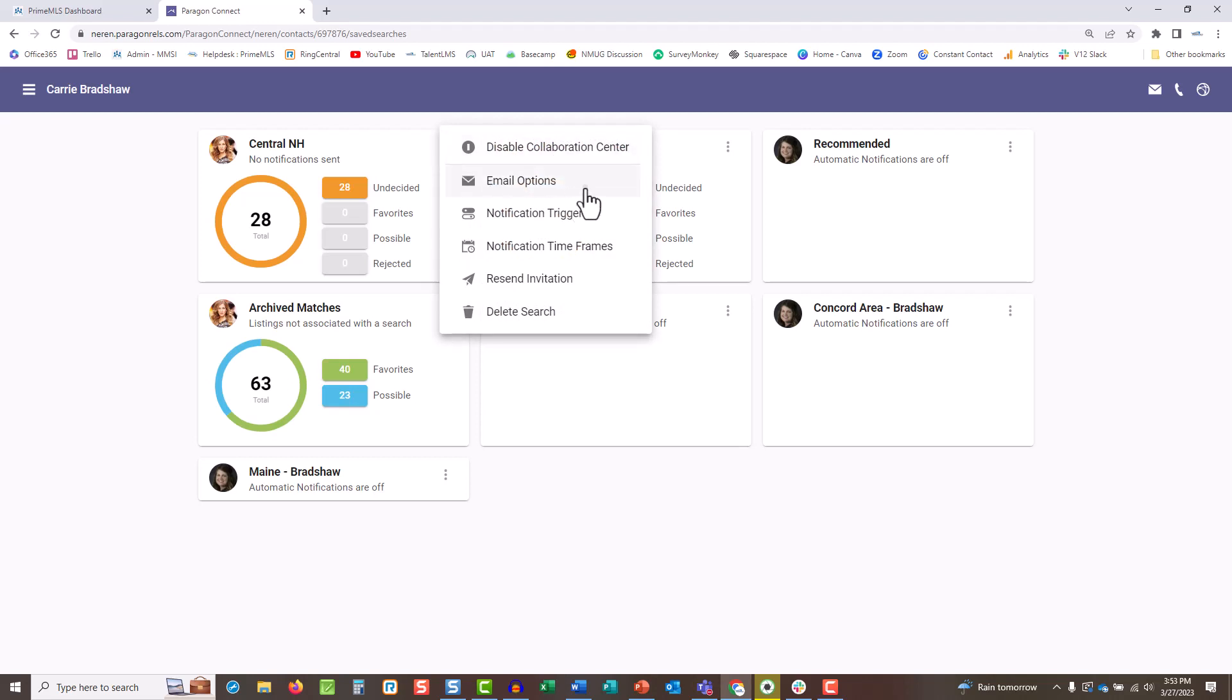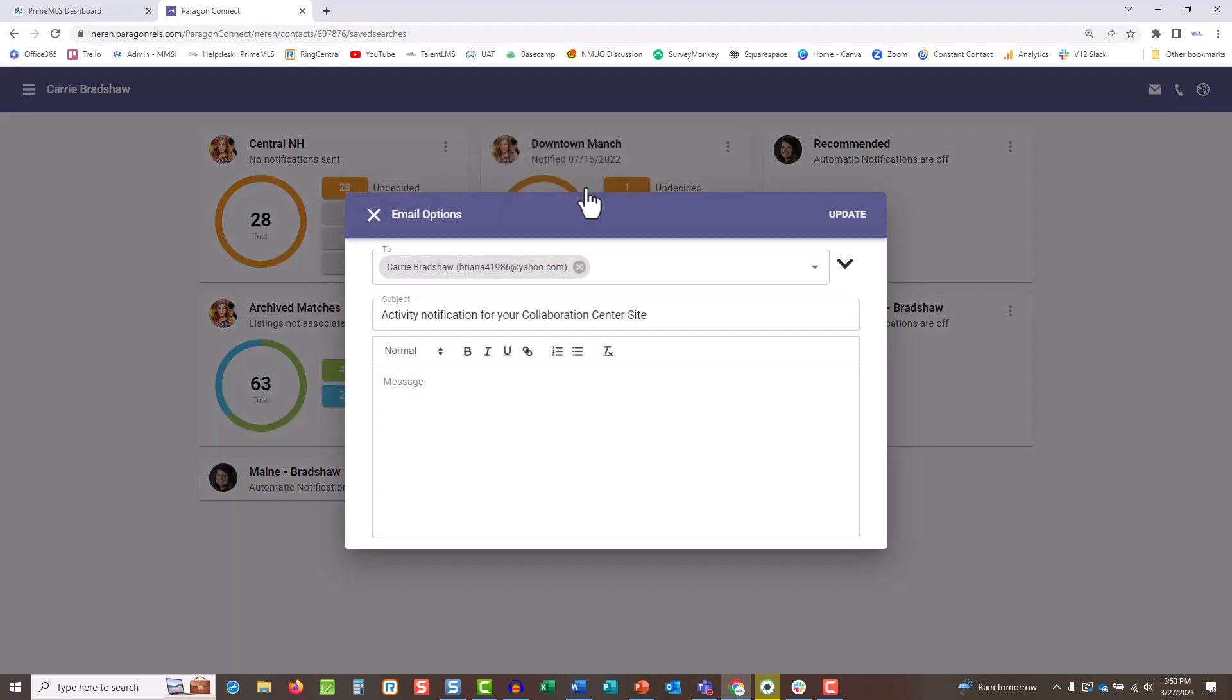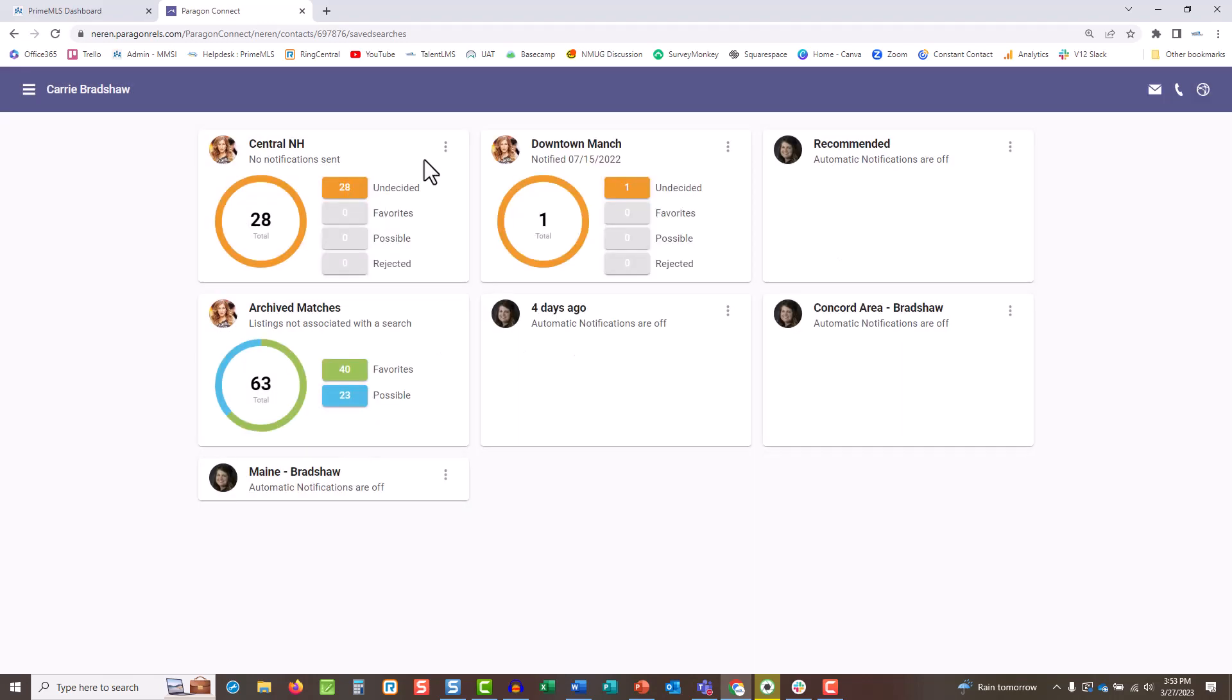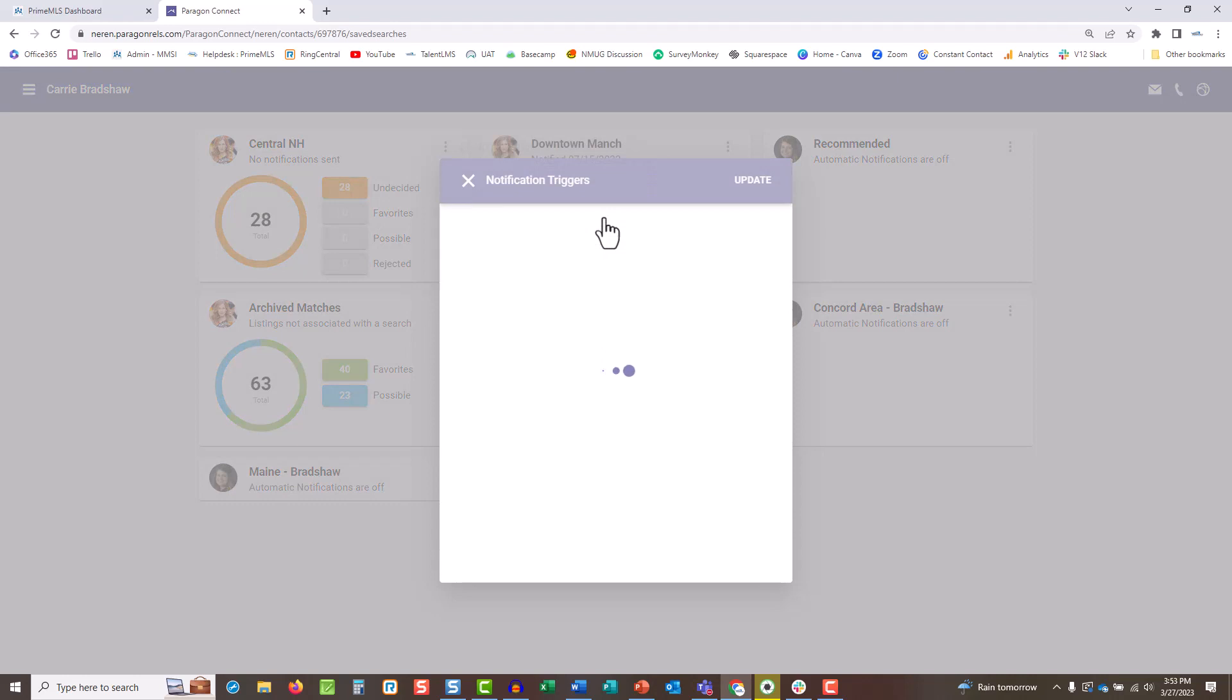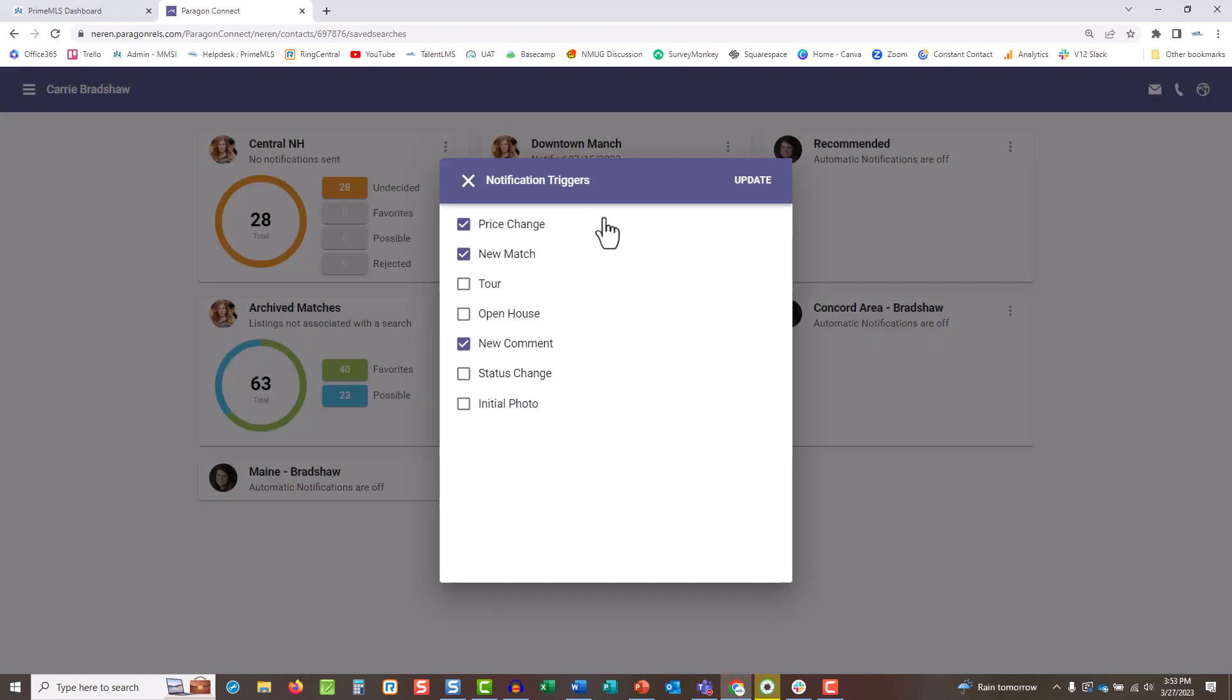Go to email options to create a custom message or add another recipient. Go to the notification triggers to adjust the types of updates they'll receive. Keep in mind this is also set to the defaults you've set in Preferences.